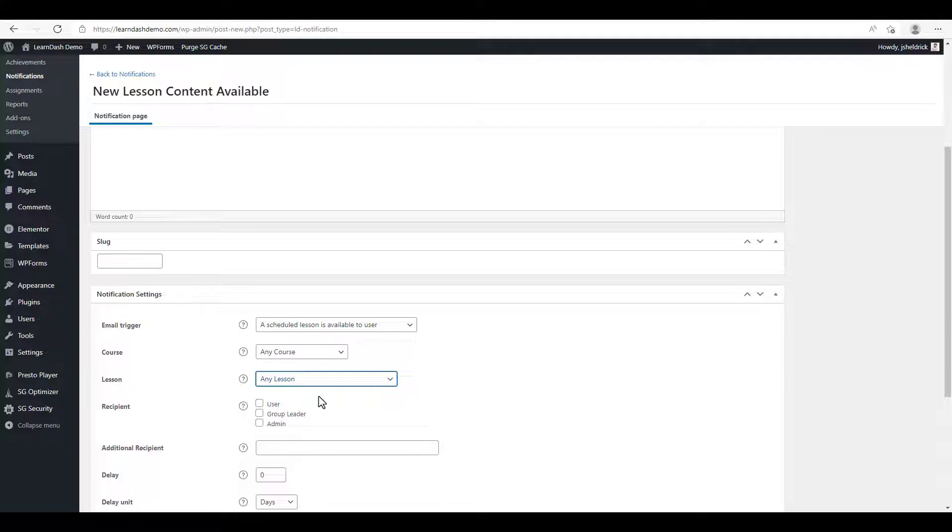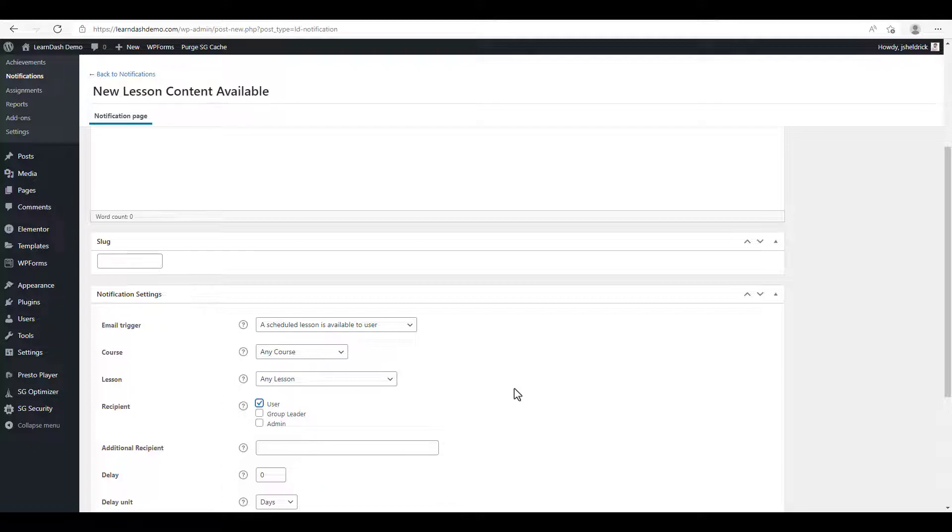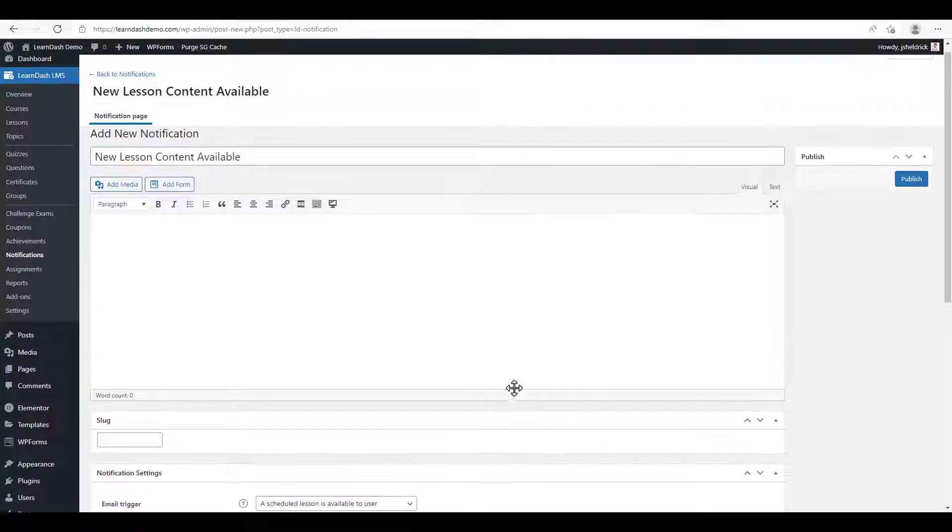We're going to click the user checkbox so that the email goes to the user. If you want the copy to go to yourself as well, you can select admin, but otherwise, we'll just leave that as is.